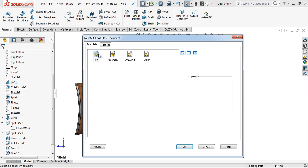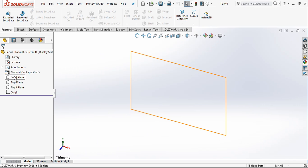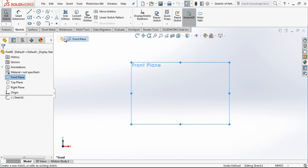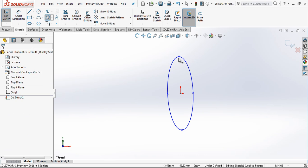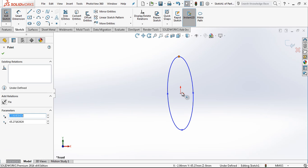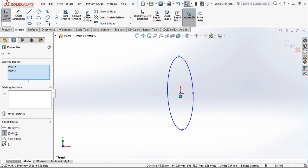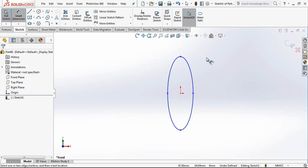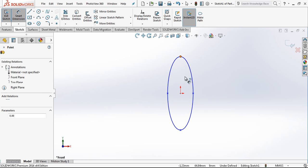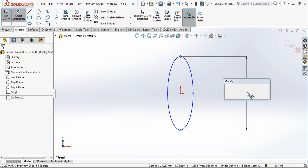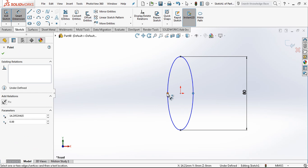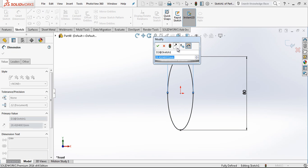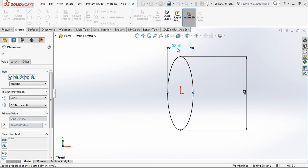First we create a part, and in the front plane I open a sketch and place an ellipse. This point and this point will be vertical. The dimensions of the ellipse will be 80mm high and 32mm in width.